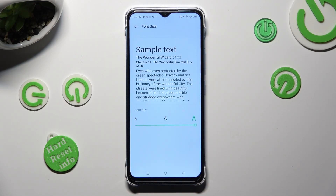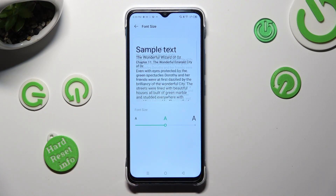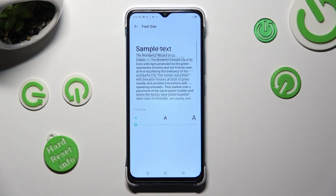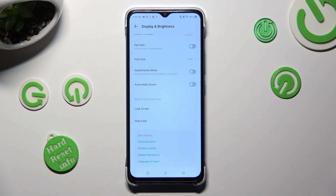Lastly, swipe left or right on this slider in order to adjust it. Check out the preview above and when you're ready, just go back. So when I do that, as you can see, size of my text has changed.